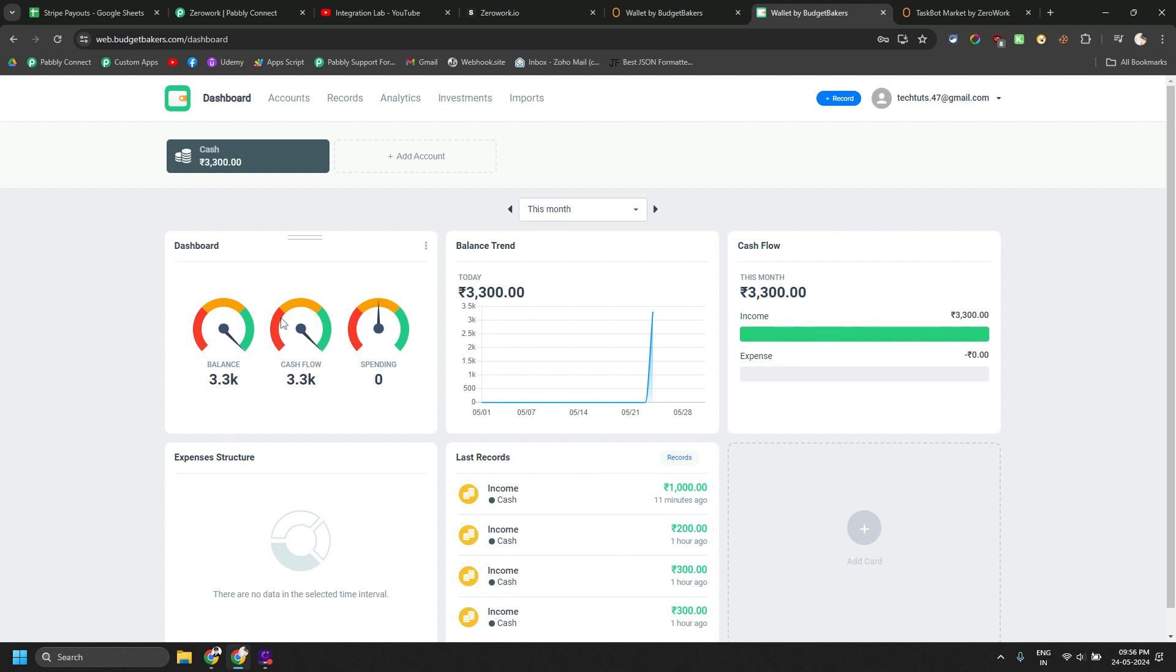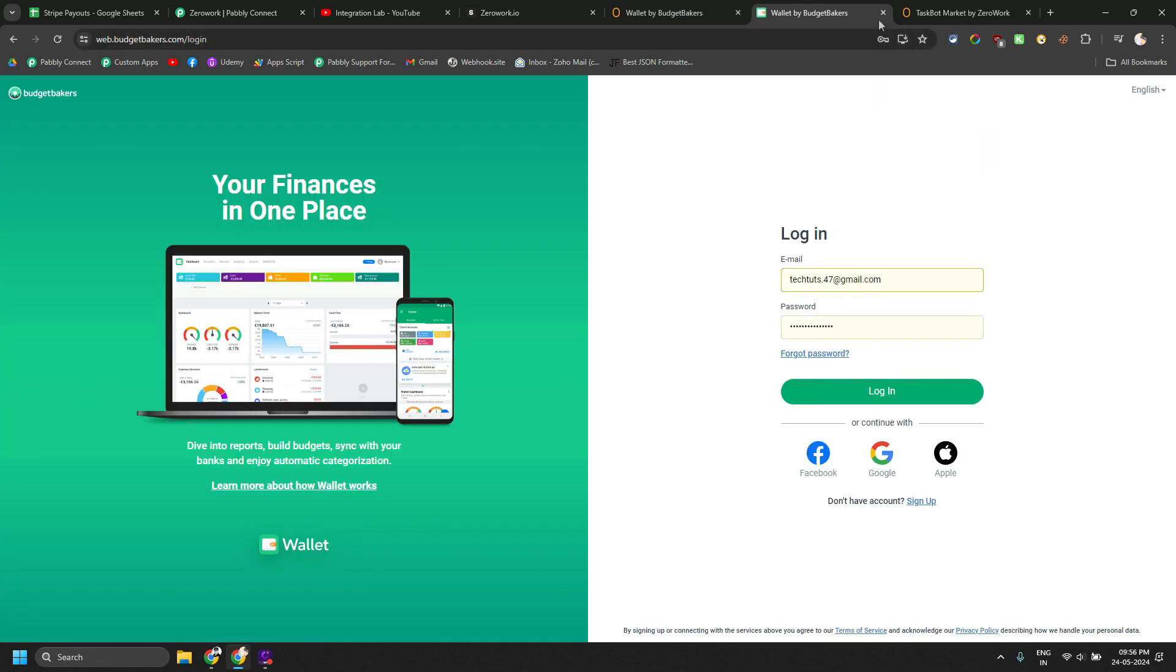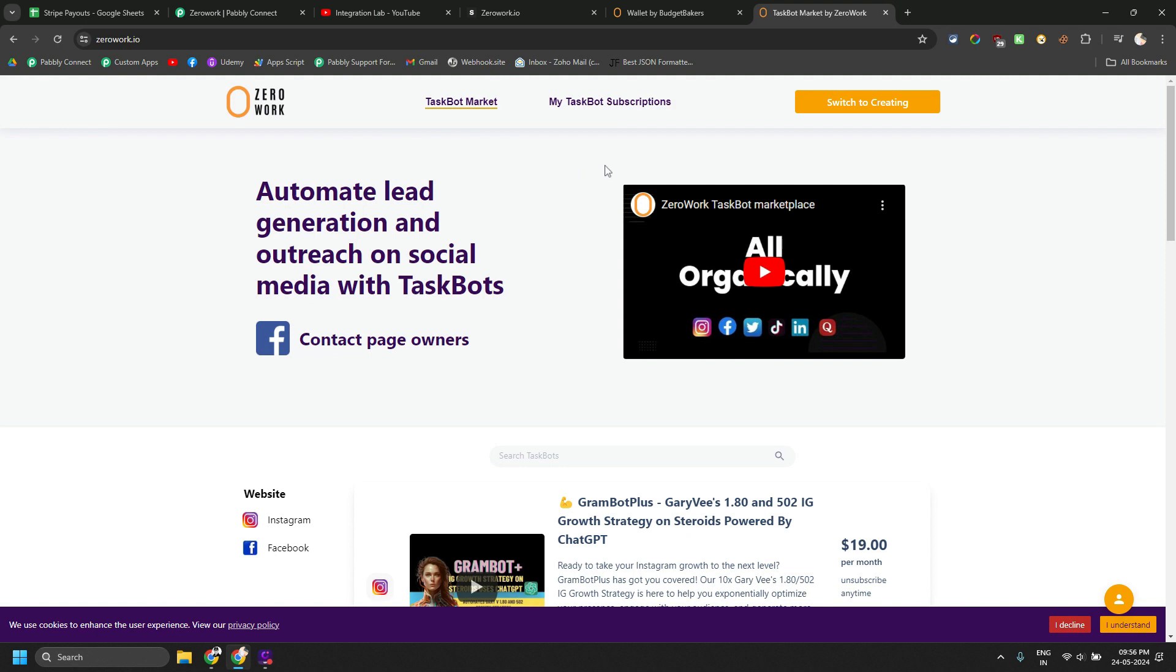Now, I want this to be automated. And in order to do this completely automatically, we have set up something via ZeroWork RPA bot and Pabbly Connect workflow. So let's see how that is going to work right now.